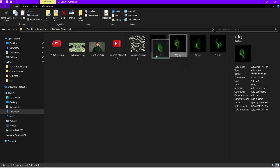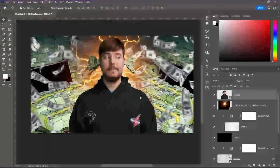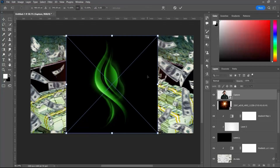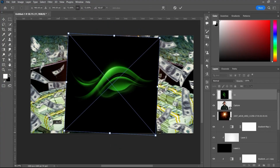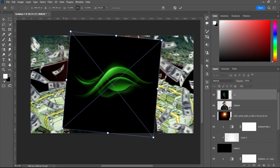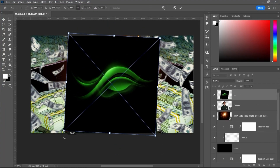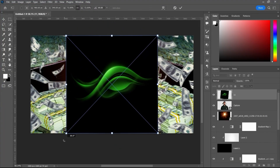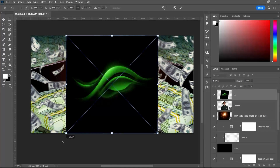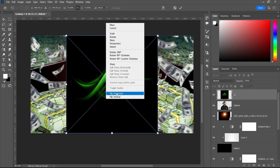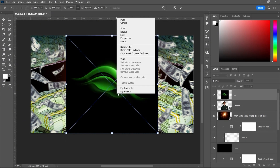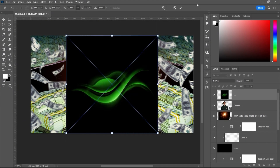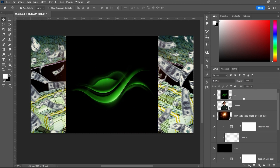The next step is to add a smoky effect into the background, coming from the sides of MrBeast. We are going to place that smoke on the side areas of MrBeast. Just take your time and apply that perfectly.